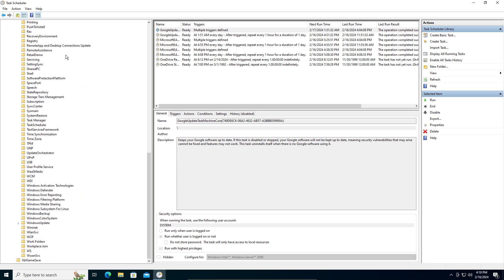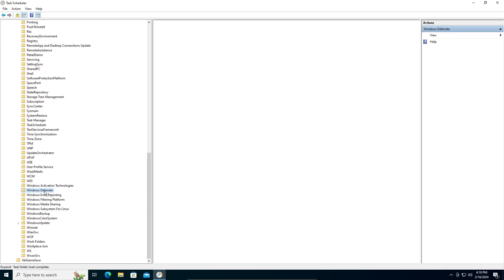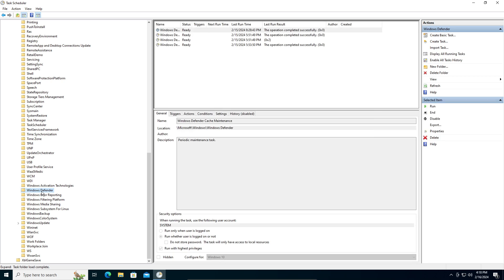Now scroll down until you find Windows Defender, which should be at the bottom. Left click on that, and this will open this window right here.